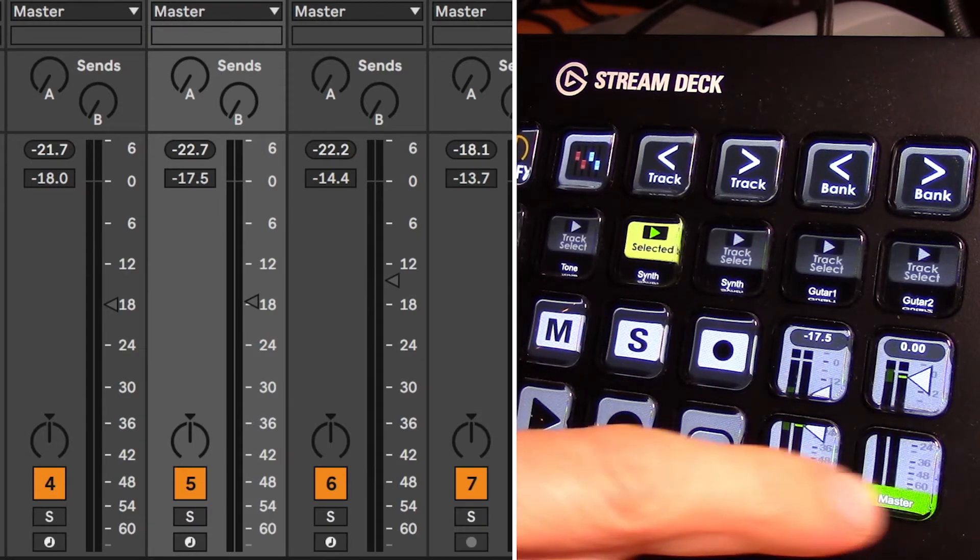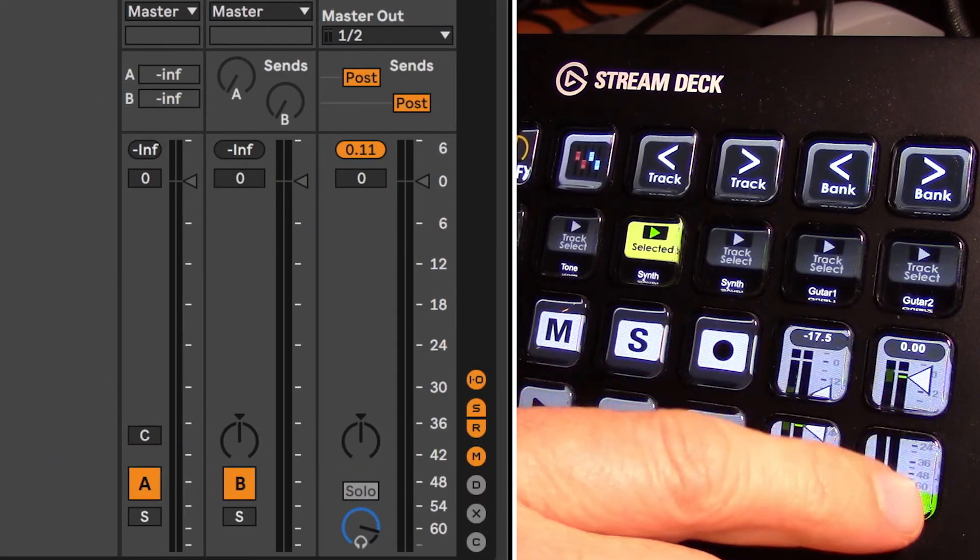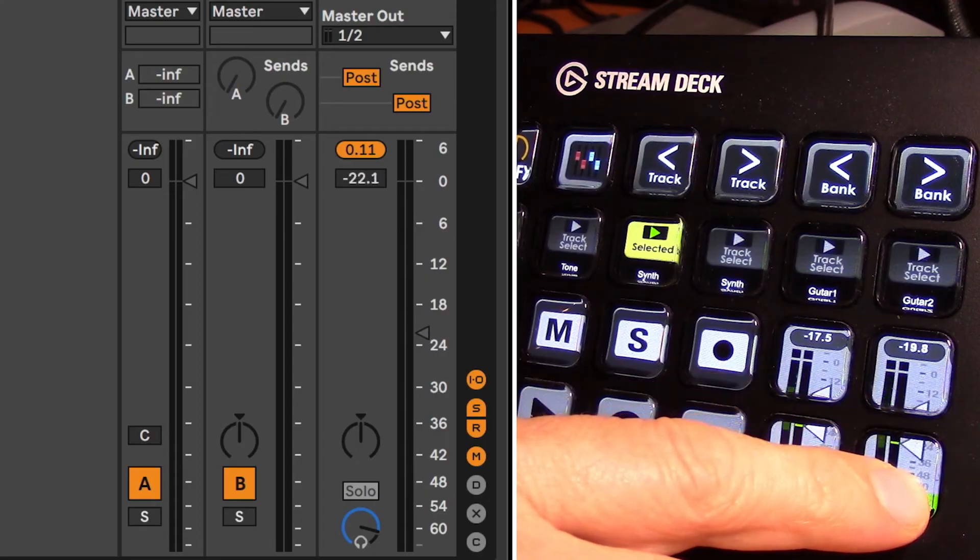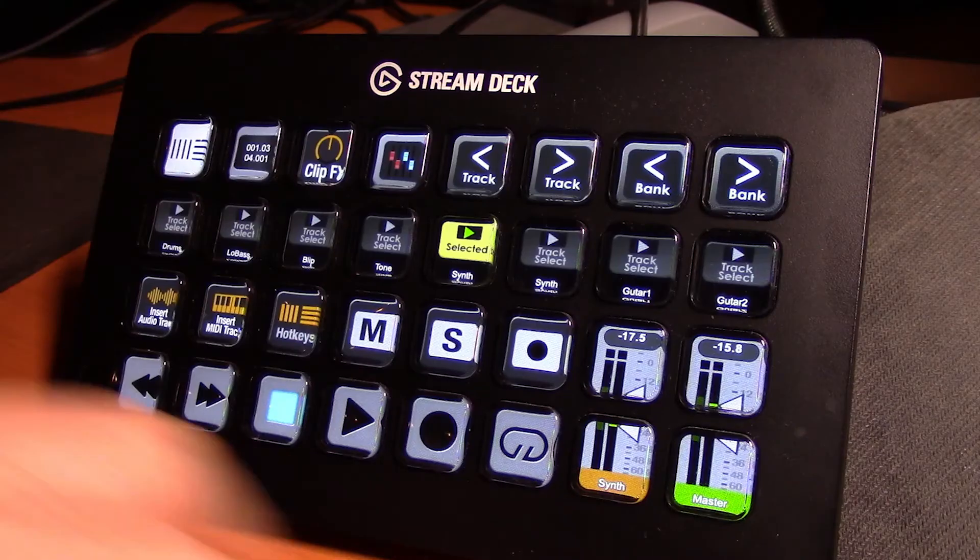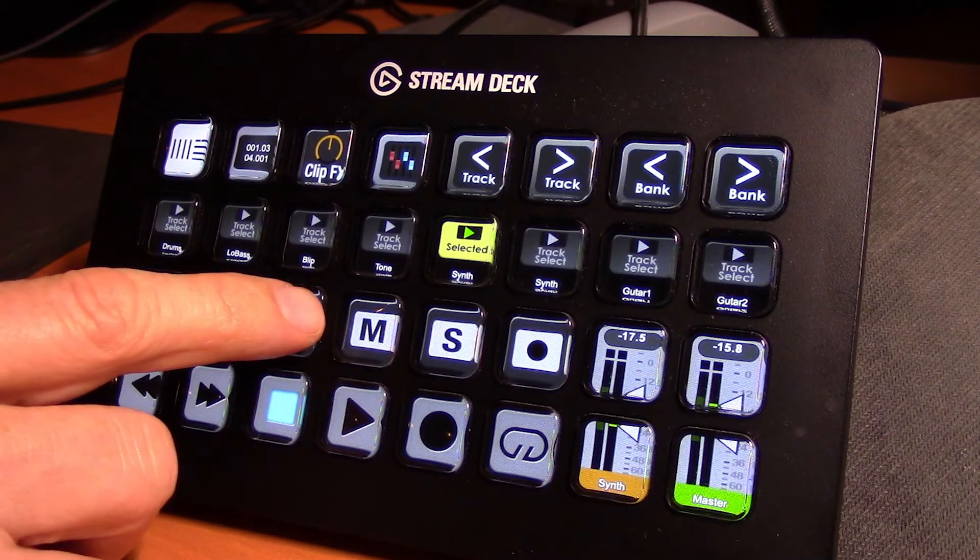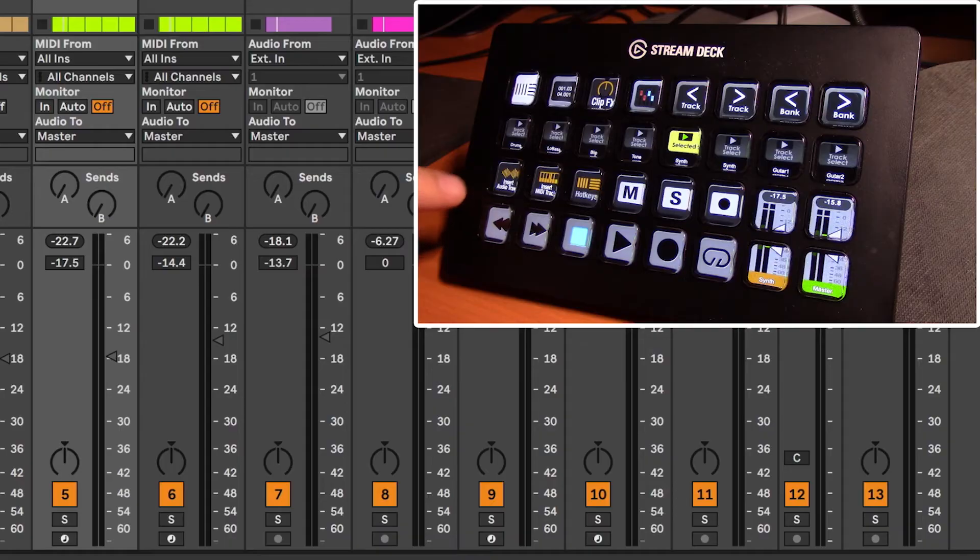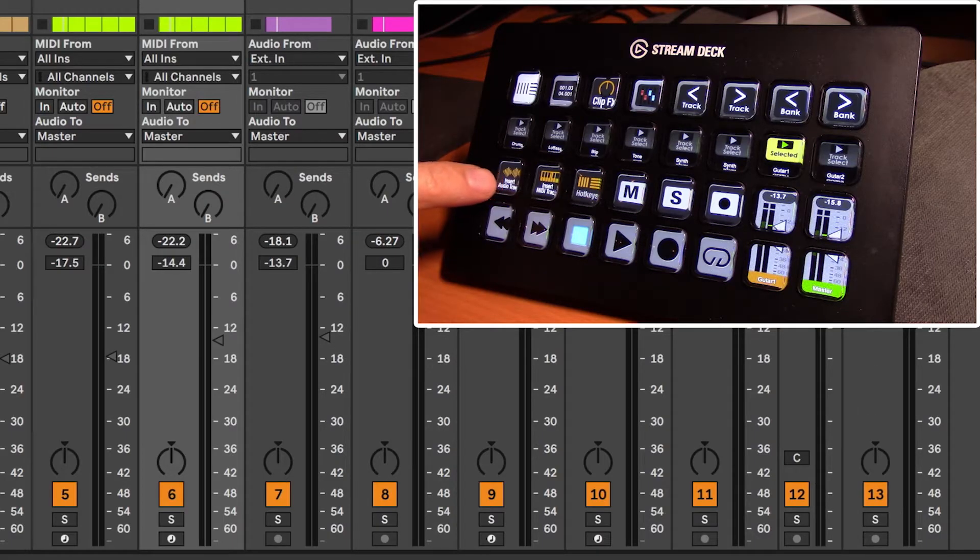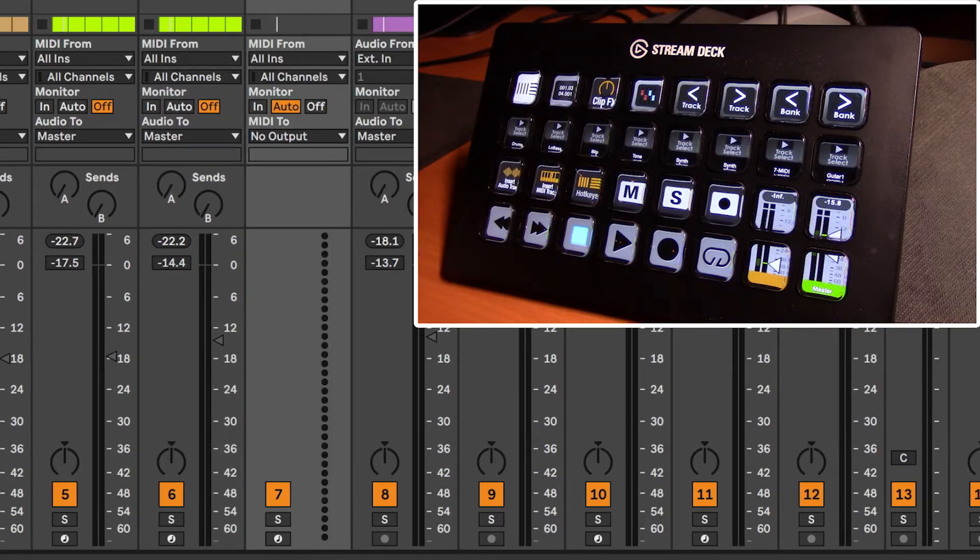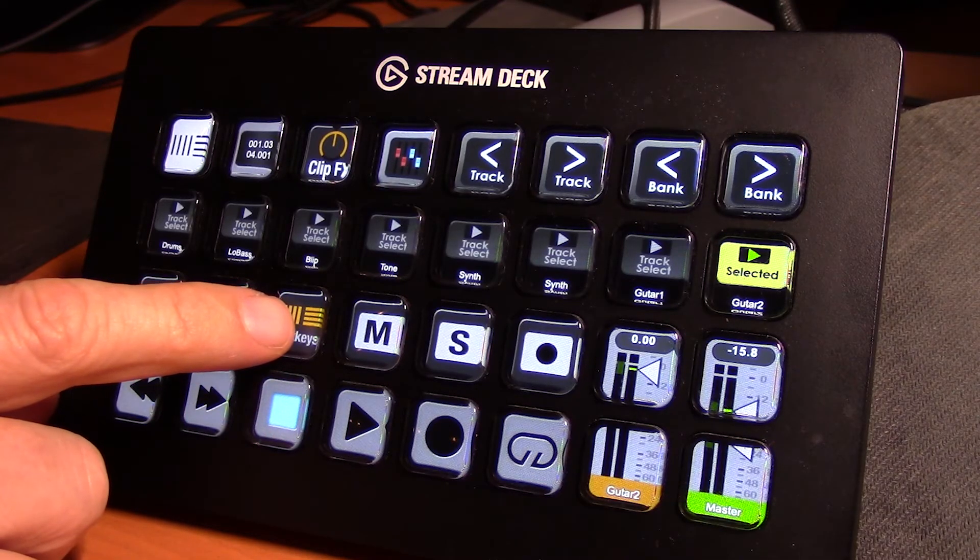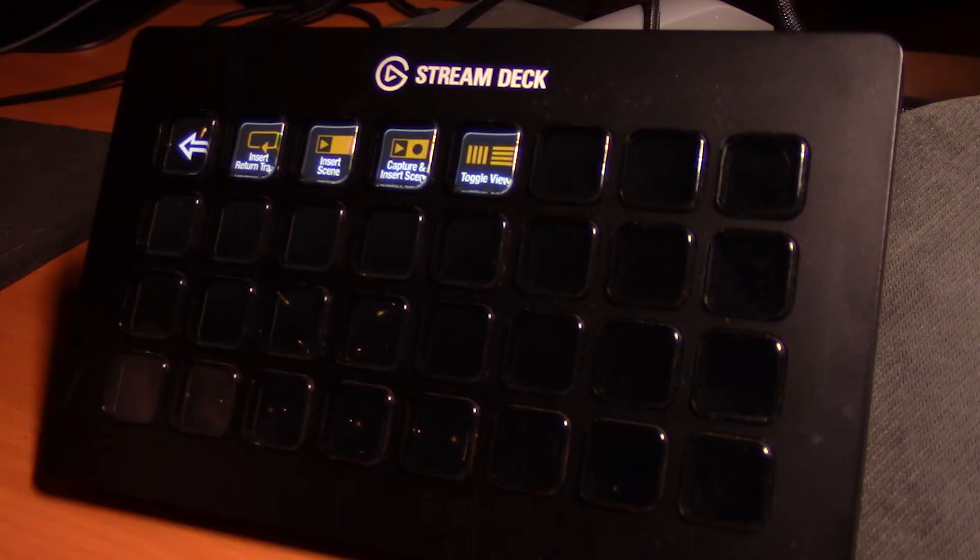The other fader button here is our master fader, so adjusting that, our master will move up and down. Along the bottom here are some transport keys and loop. This set of keys will insert an audio track to the right of the currently selected track, just undo that. This will insert a MIDI track to the right of the currently selected track. Undo. And this hotkeys will open up a few extra hotkeys for us.